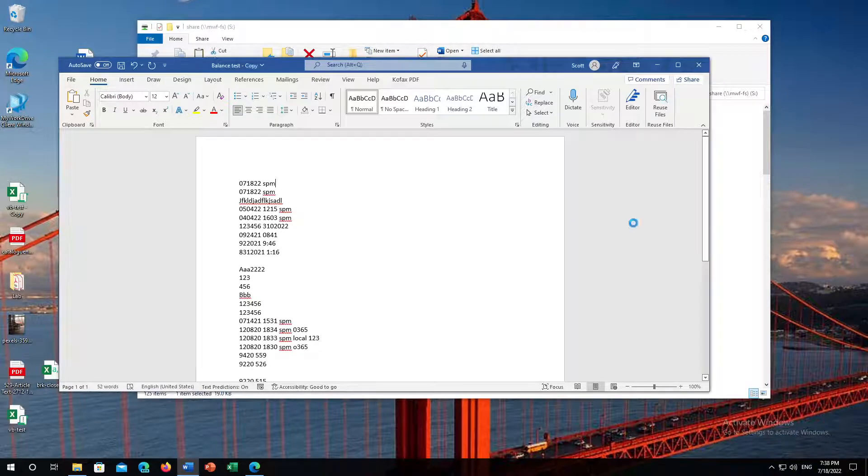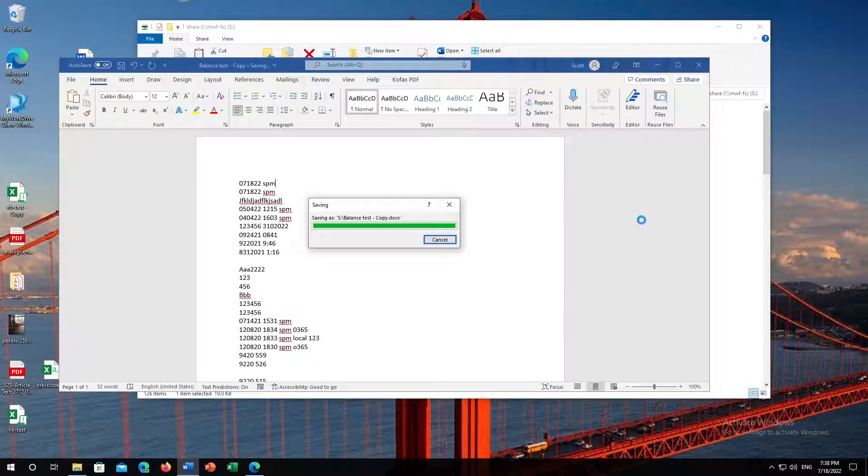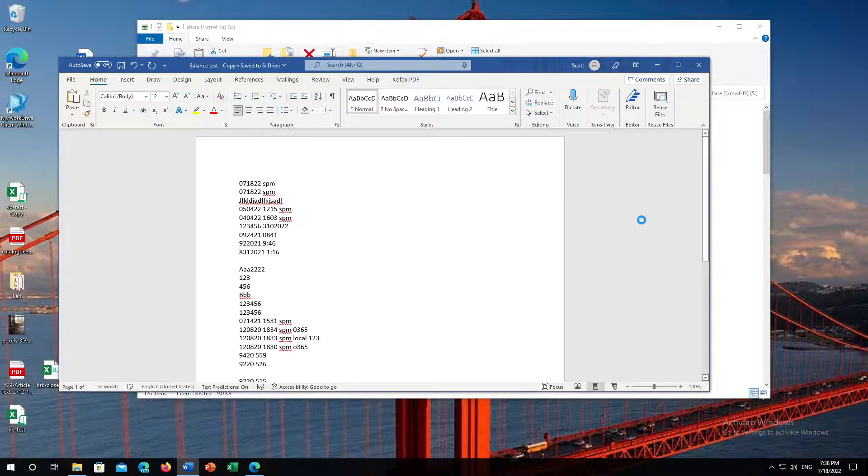No dragging and dropping, no syncing, no copying, nothing we need to do. Simply all done for us.